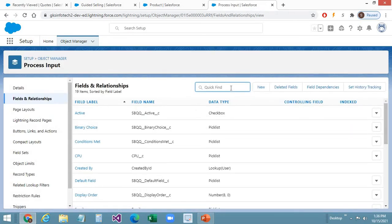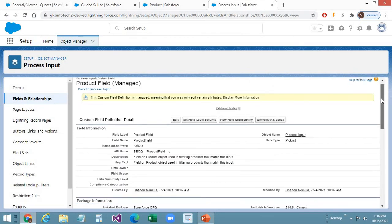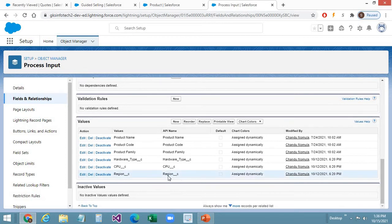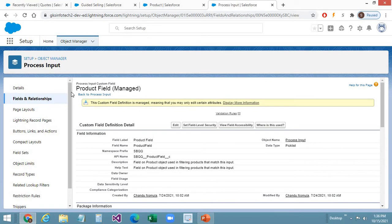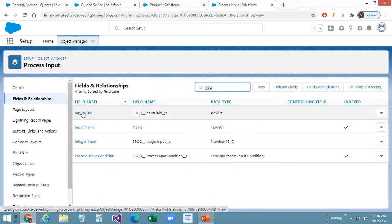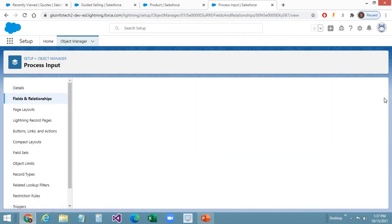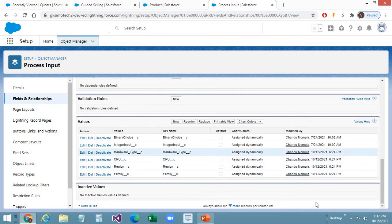The second step is creating the same set of mirror fields on the Process Input object. Since we don't have a Family field there, I have created one and copied the same picklist values from the Product object, plus Hardware Type, CPU, and Region. So four fields total. The third step is adding these field API names as picklist values — on the Product object under the Product Field, and on the Process Input object under the Input Field. I have added four picklist values: Family, Hardware Type, CPU, and Region.